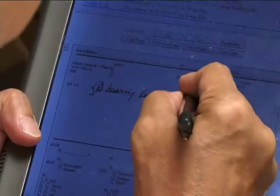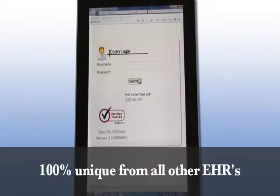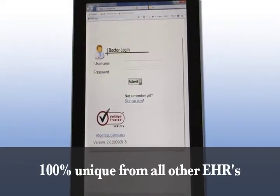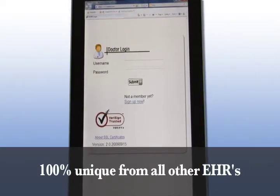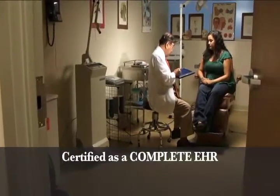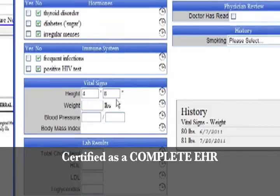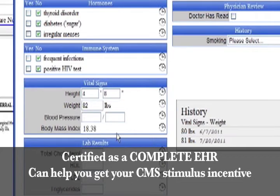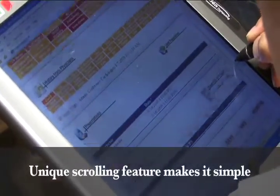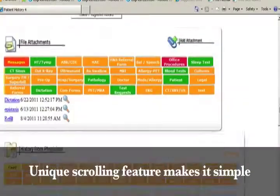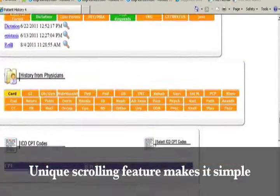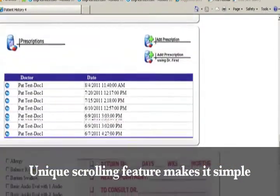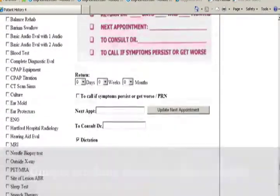You can even write notations and draw diagrams. Simplicity is 100% unique, and it is different than all other EHRs. Simplicity has been certified as a complete EHR, and it can be used as a tool to help you get your CMS stimulus incentive. Simplicity has a unique patented scrolling feature that allows you to view all the steps of the patient encounter without having to reload or switch pages.